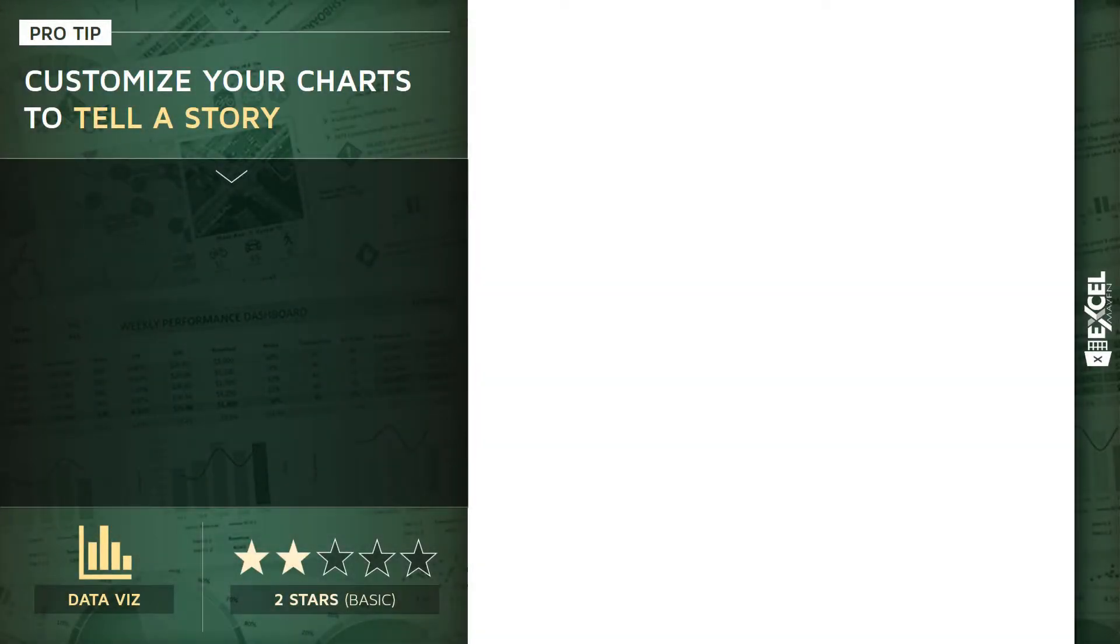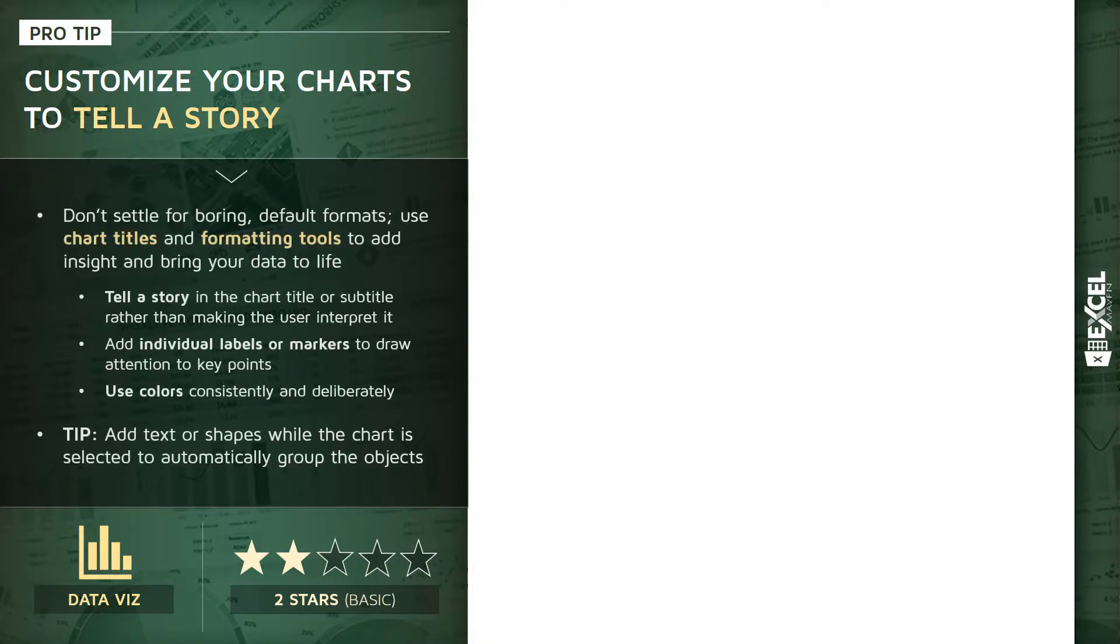Let's take a few minutes and talk about how to customize your Excel charts to tell a story. I see it way too often. People just kind of settle for the boring, default, standard chart formats and templates in Excel.